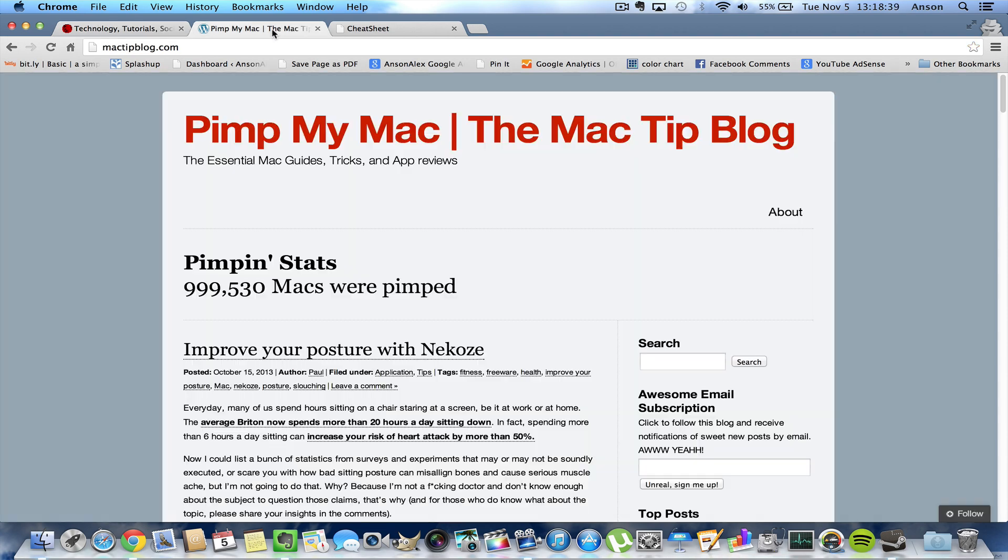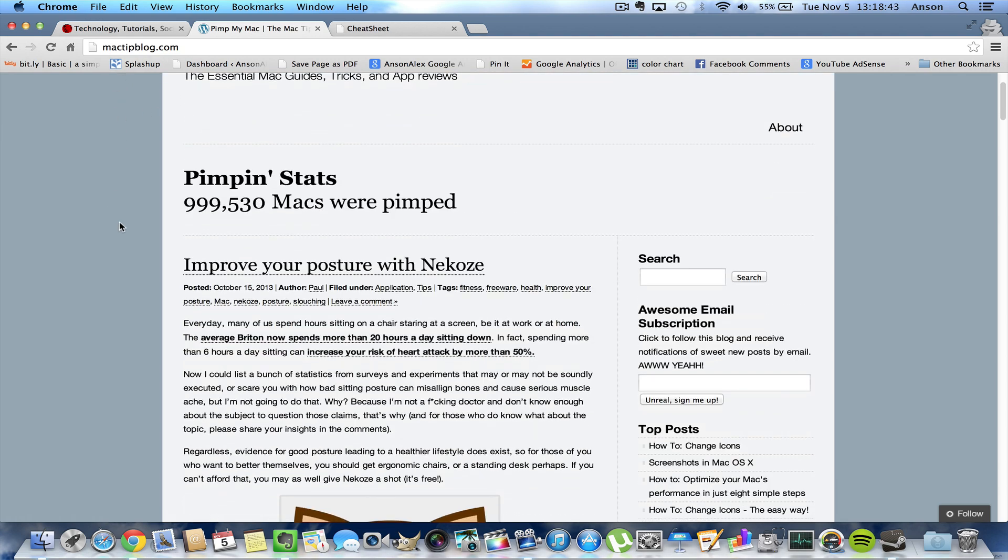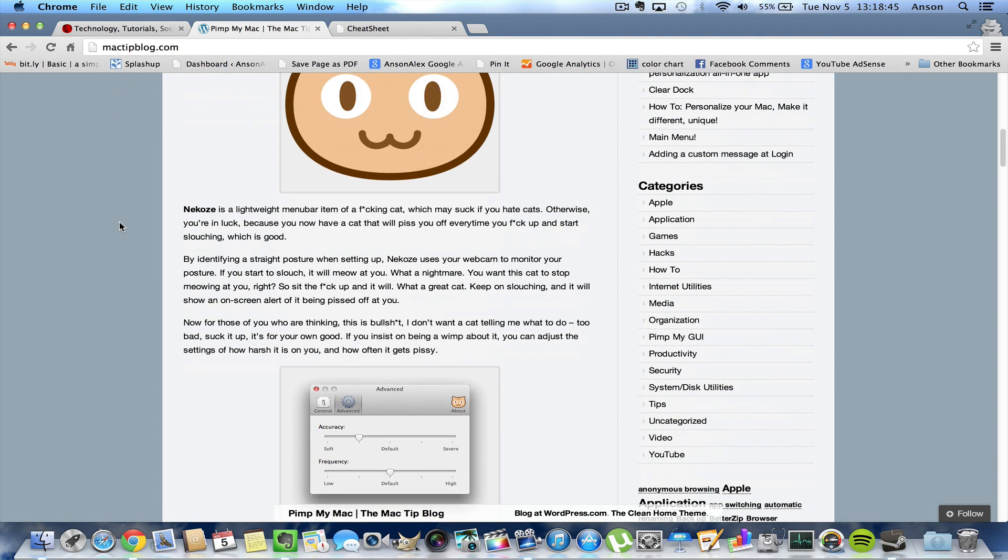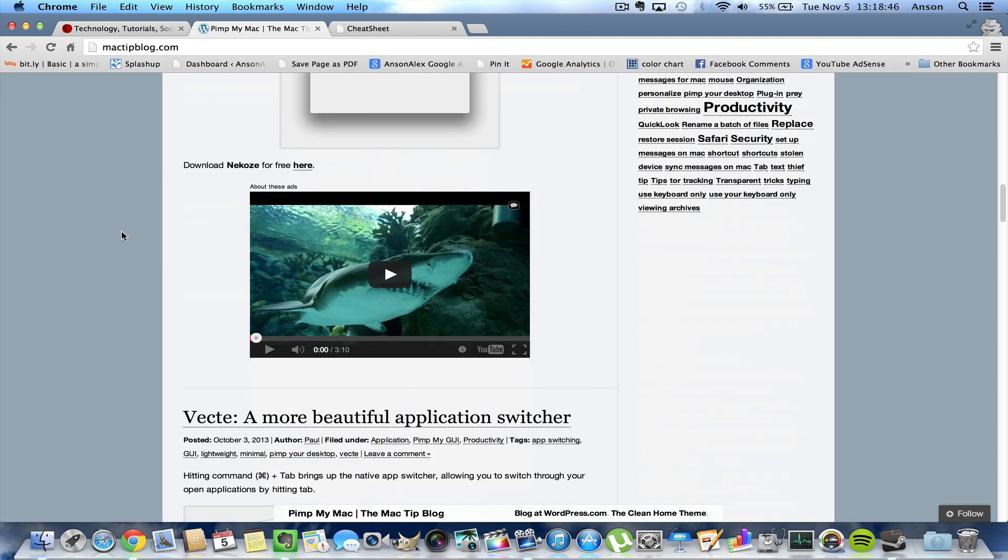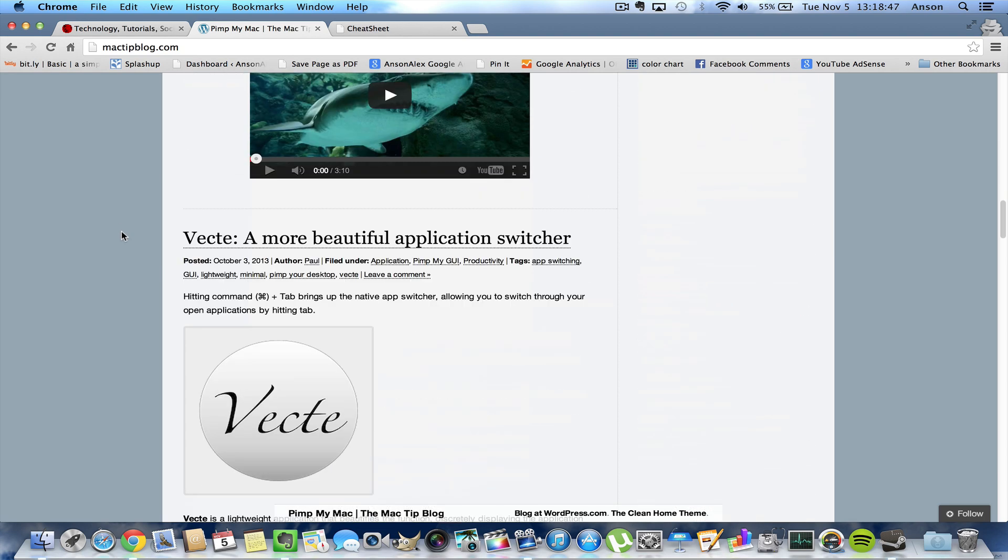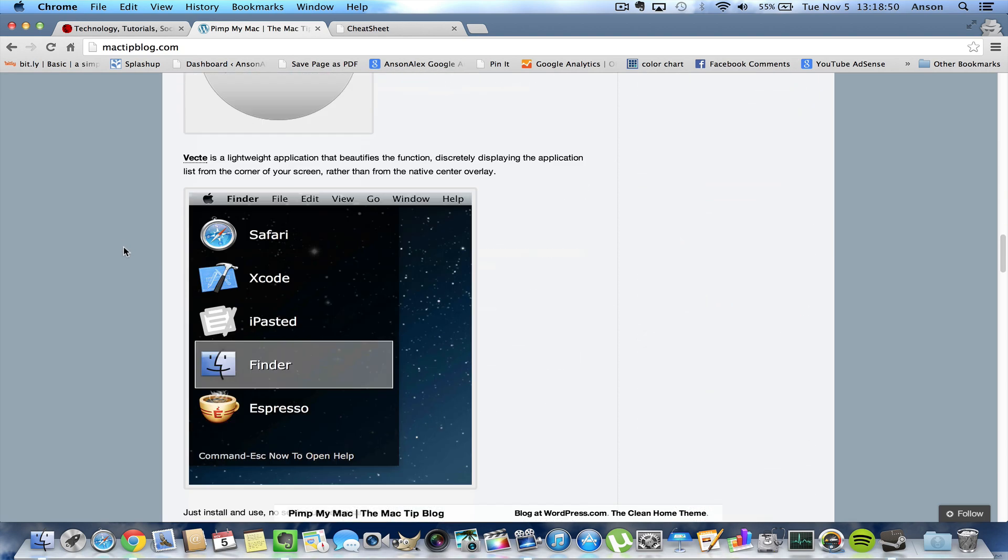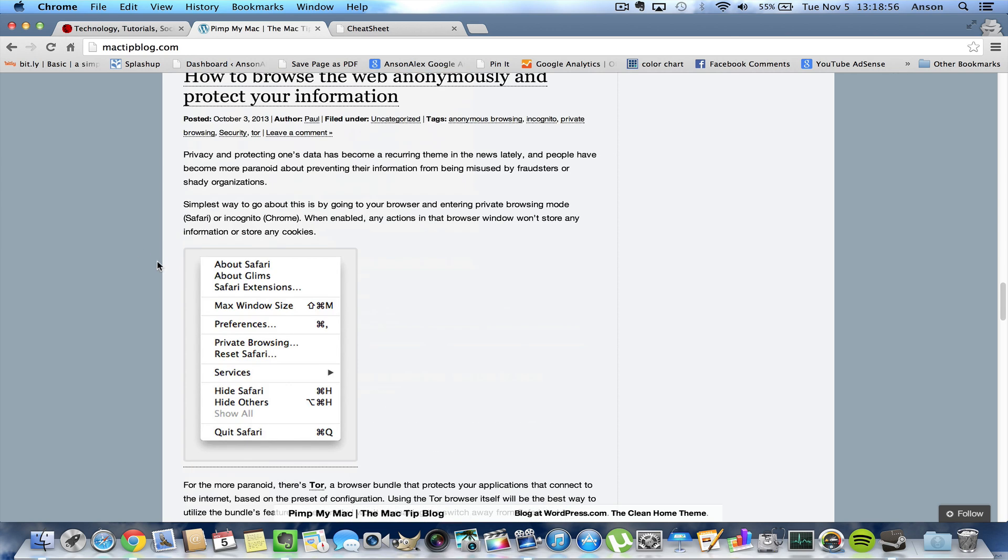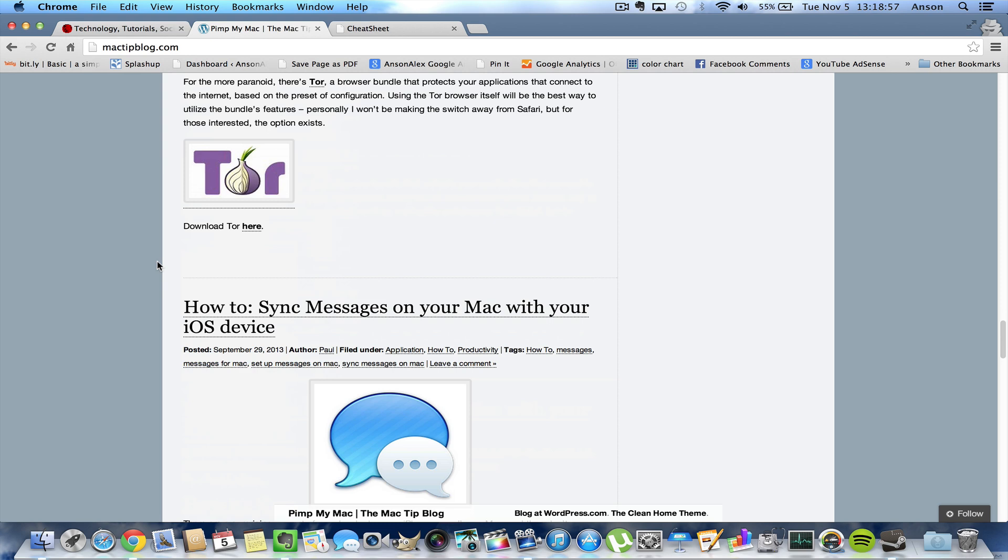So I found this website, it's actually called PimpMyMac, it's MacTipBlog.com. It's a nice little blog where they're publishing a whole bunch of tips for using your MacBook Pro, your MacBook Air, any computer running OS X 10.7 or later for this one that I'm talking about today, but some of the other stuff on here could be for earlier editions of Mac as well.